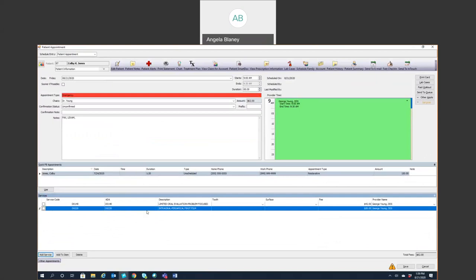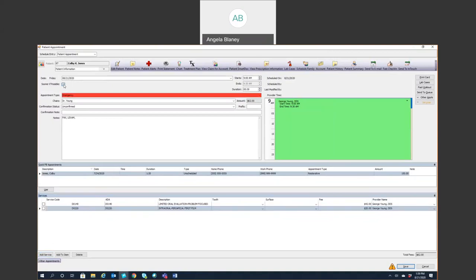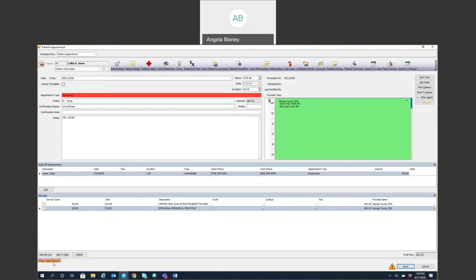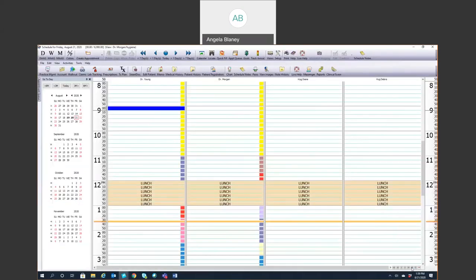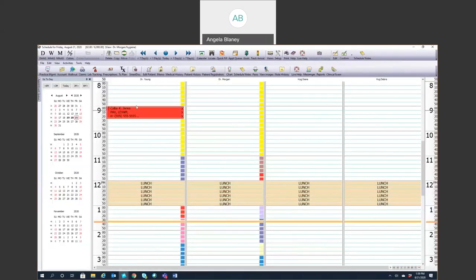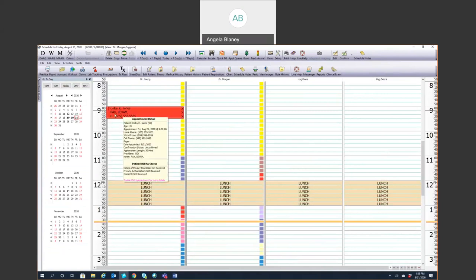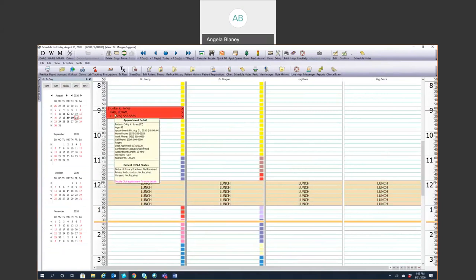So that pulled in both the codes, the emergency exam and periapical film. Again, you have your provider. It shows you the date. If the patient says, you know, I can come in sooner if possible. If something opens up, you can check mark that. And then down here also you can see if there's any other appointments scheduled for that patient. And then we can go ahead and hit save.